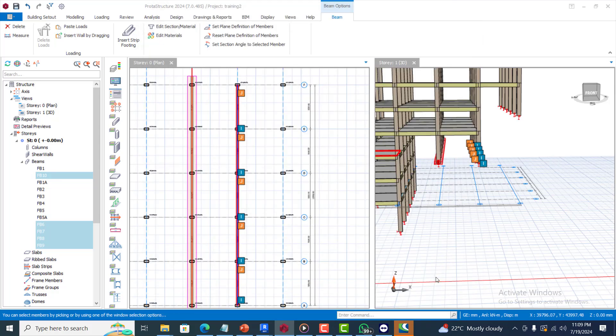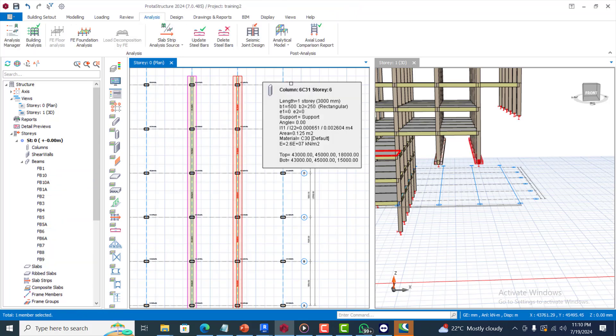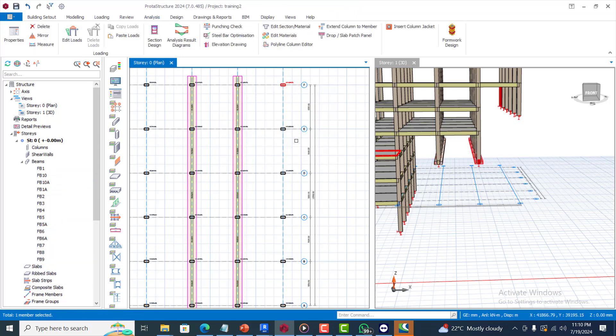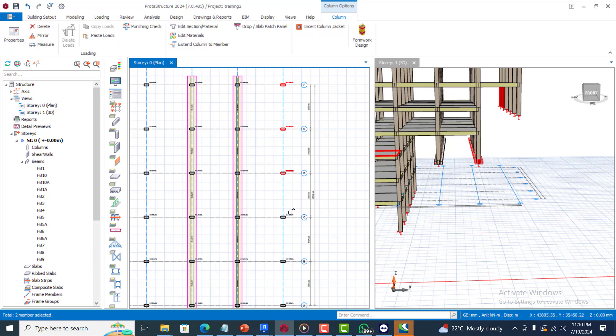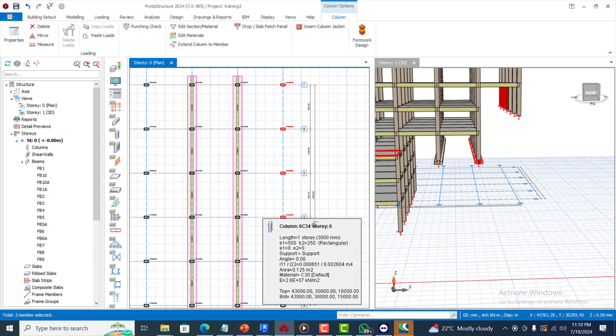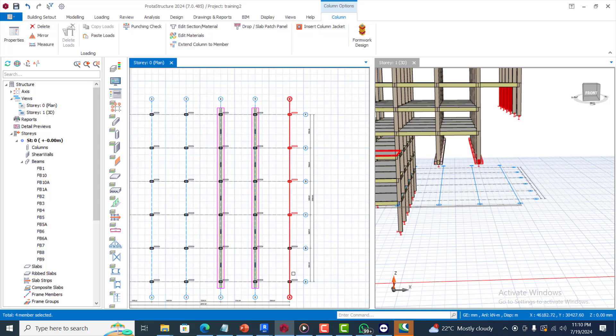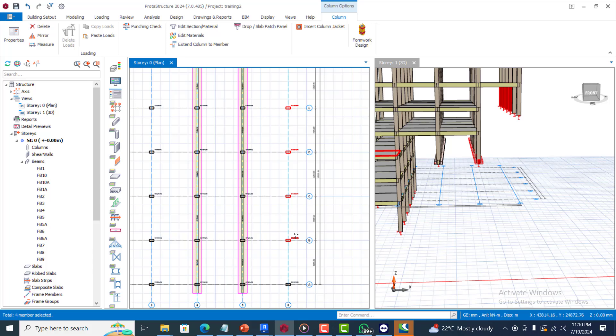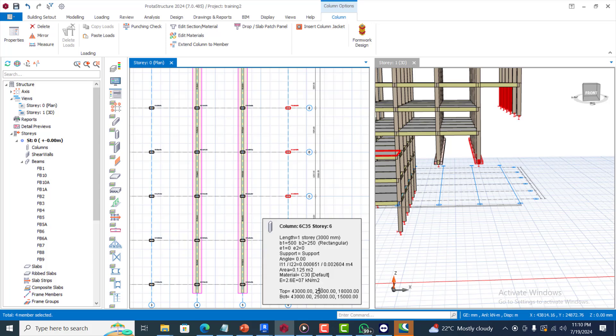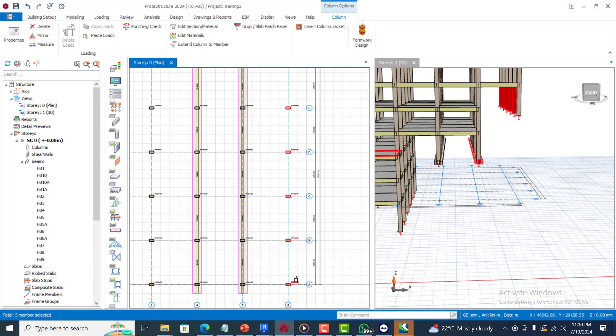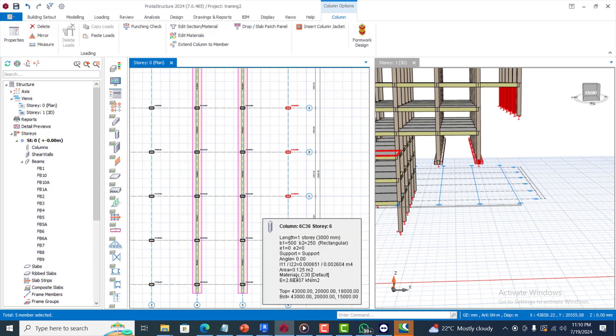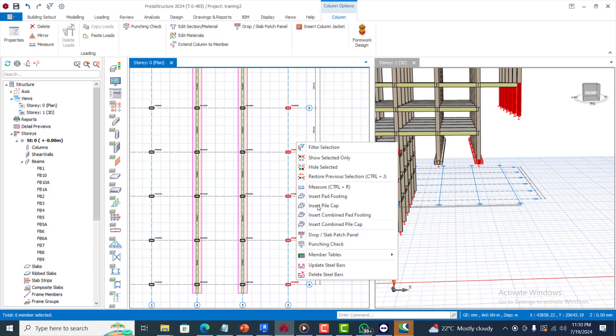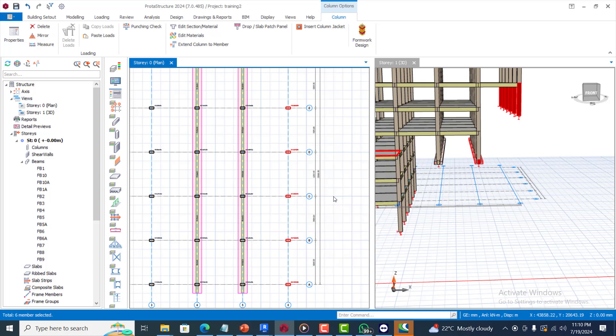That is done. Let me try to insert the pad footing, let's see what we have. I will select all of them and let's click add. OK.